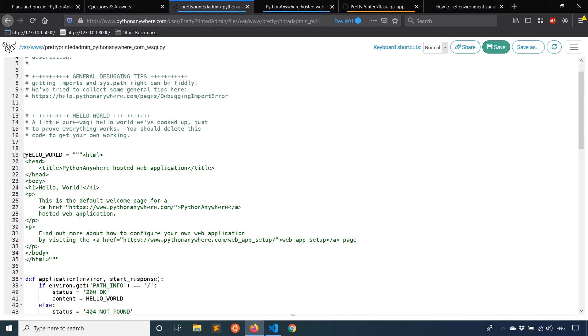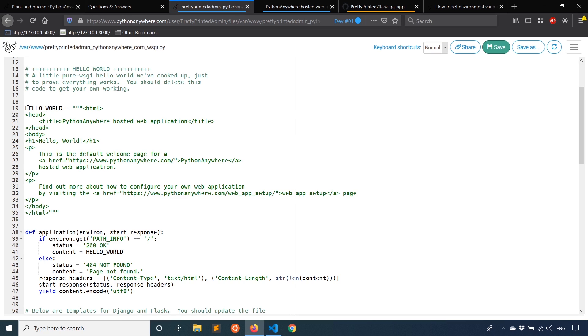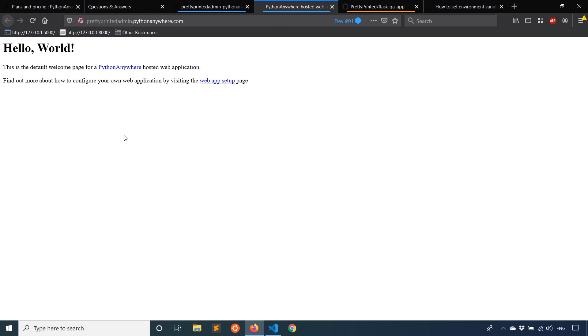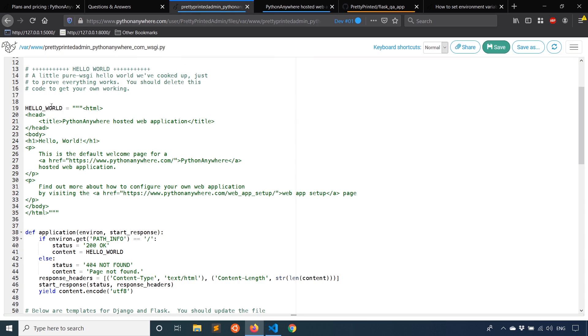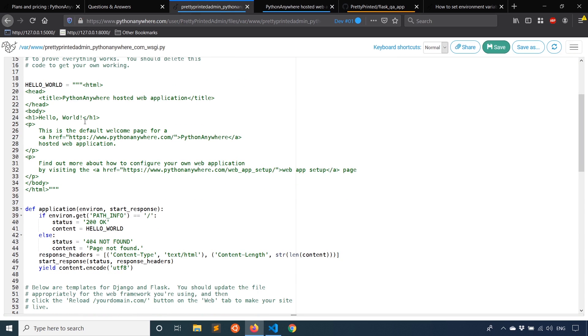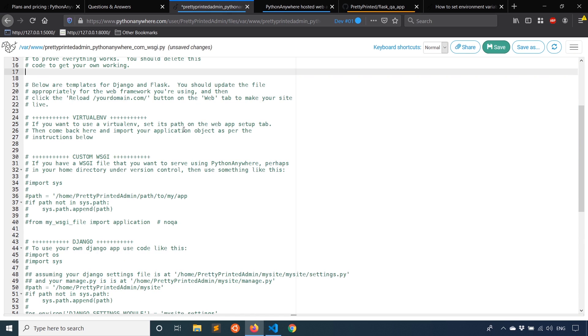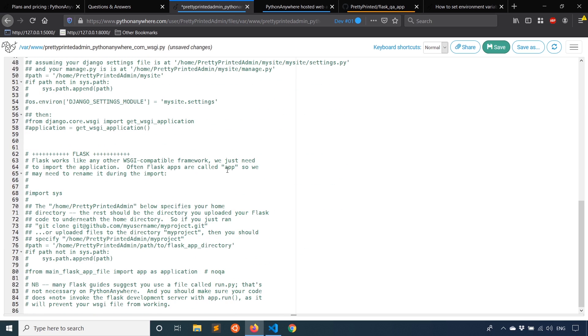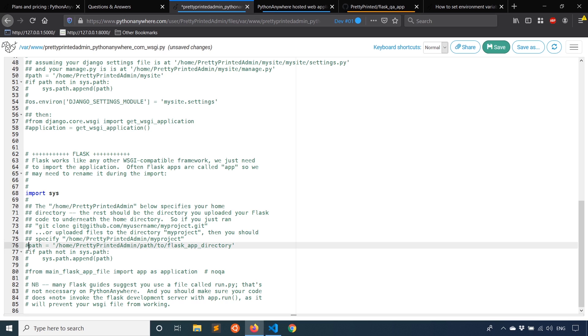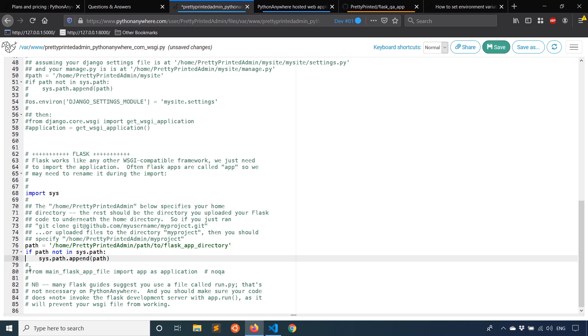And this section here, starting from line 19 down to 47, this generates this particular page. So this is just an example to make sure everything's working. So you can delete this. And then you need to go down to the Flask section and just uncomment everything with one hash. So one hash there, one there, one there, one there, and one there. So there should be five things you have to uncomment, not including the spaces. So for path, you need to specify the path of your Flask app directory. So in my particular case, it's flask_qa_app.